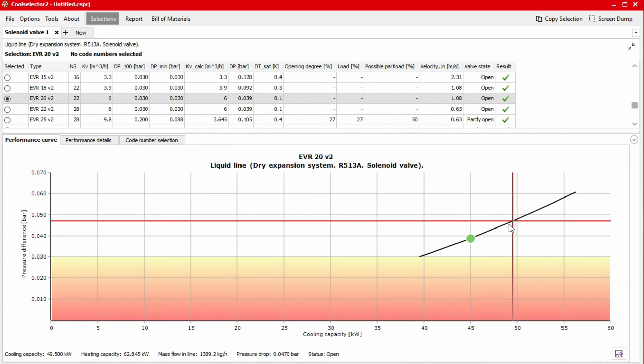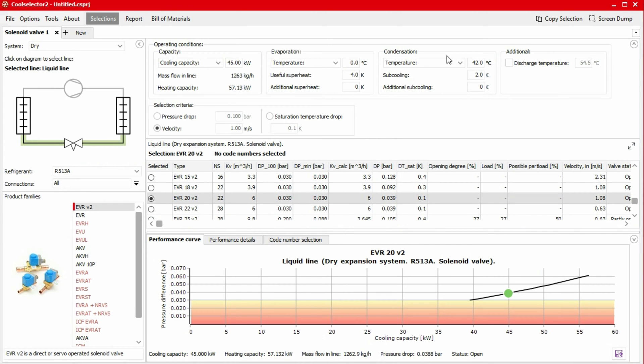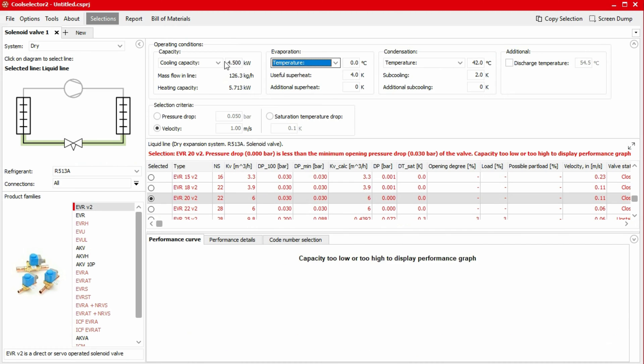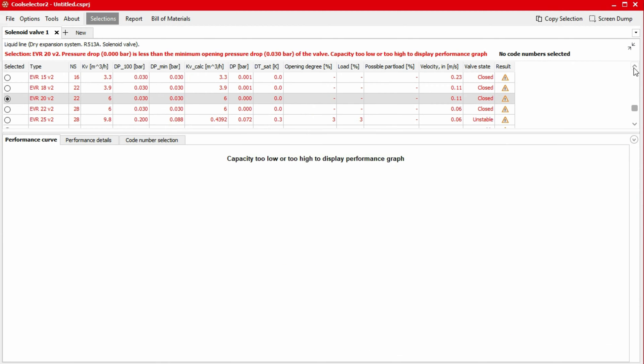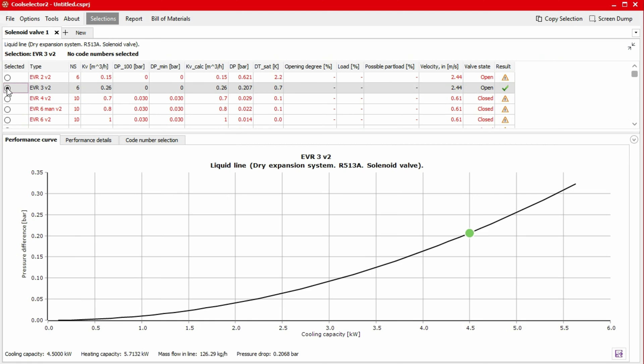For example, in the EVRV2 family, there are three types of valves. If we change our cooling capacity to 4.5 kilowatts, we see the performance curve for the revised suggested solenoid valve has no lower limit. This is because this is the direct solenoid valve which can open and close completely, regardless of the capacity.